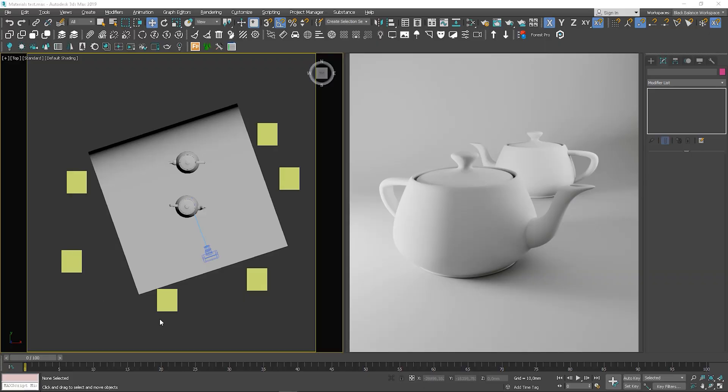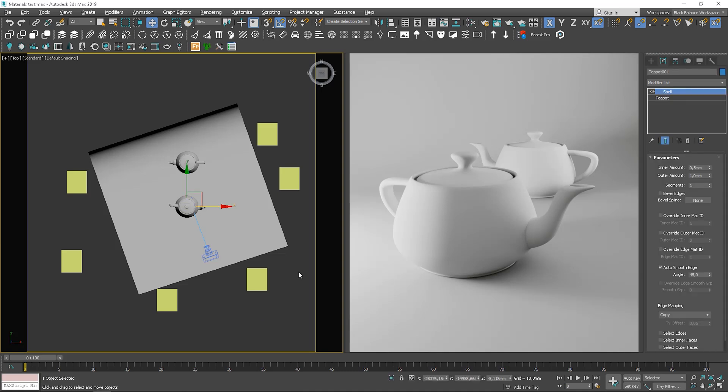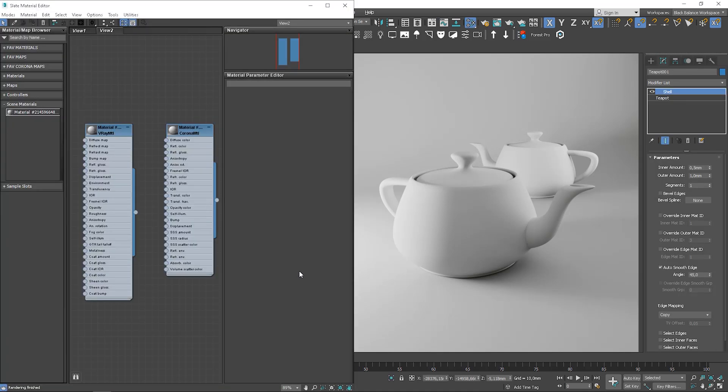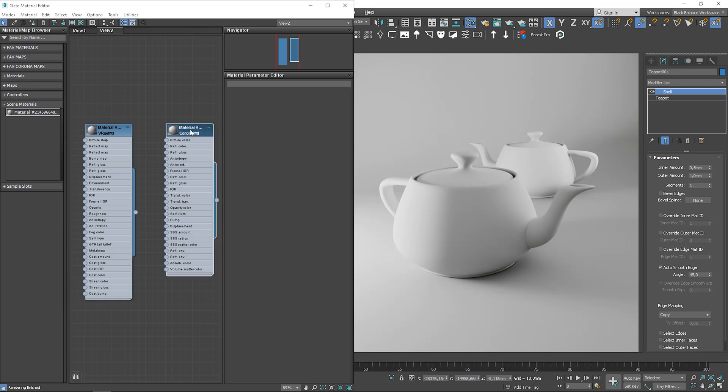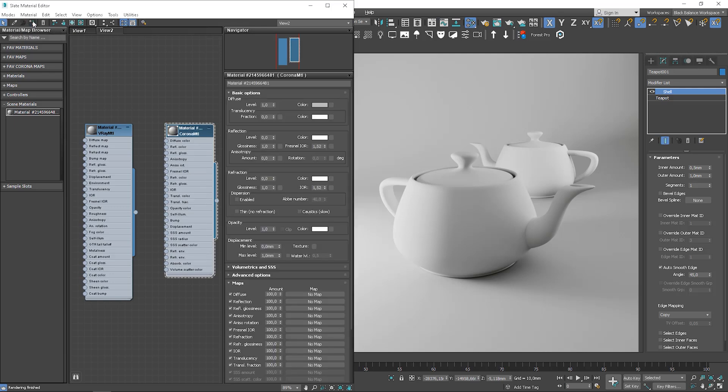I've prepared a simple scene with teapots and boxes. I select the front teapot as this is the object I will be working with today. I'll be using Corona Renderer, however I'll be showing you the basics of materials for both Corona material and V-Ray material. I am able to do this as Corona Renderer is able to render V-Ray materials as well.